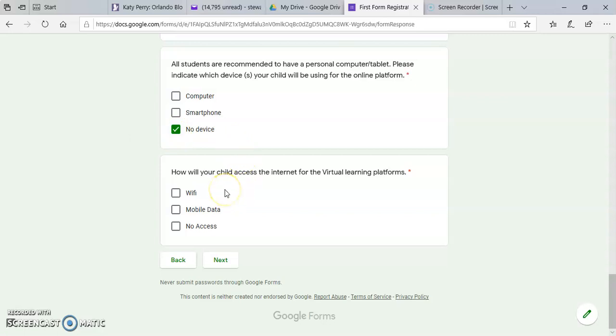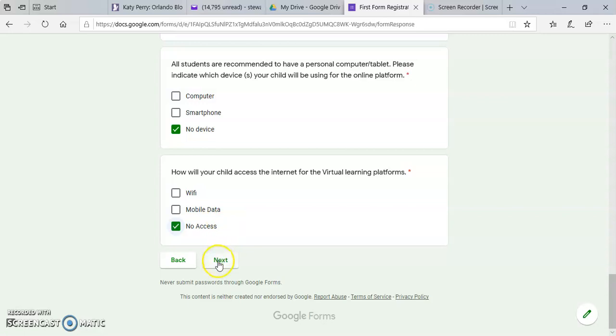Here, you'll also choose whether you'll be using Wi-Fi, mobile data, or you have no internet access. Then you click Next.